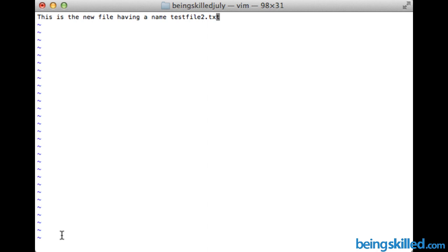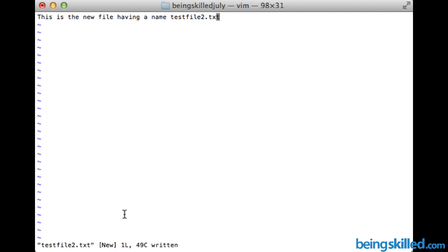Now let's say we want to save this file. Press the Escape key to get out of insert mode, then press colon — you need to press Shift along with the semicolon key to get the colon — and then type w. This will write the data you typed into the file.